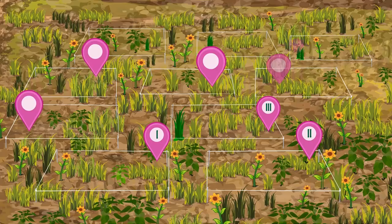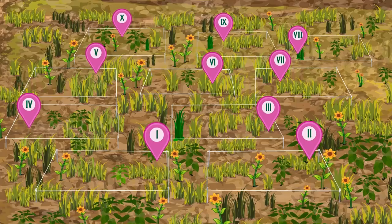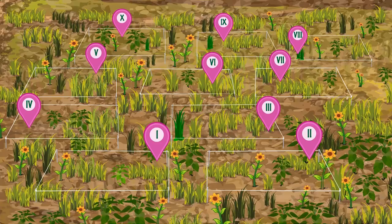Similarly, make nine more quadrats randomly in the site of study.